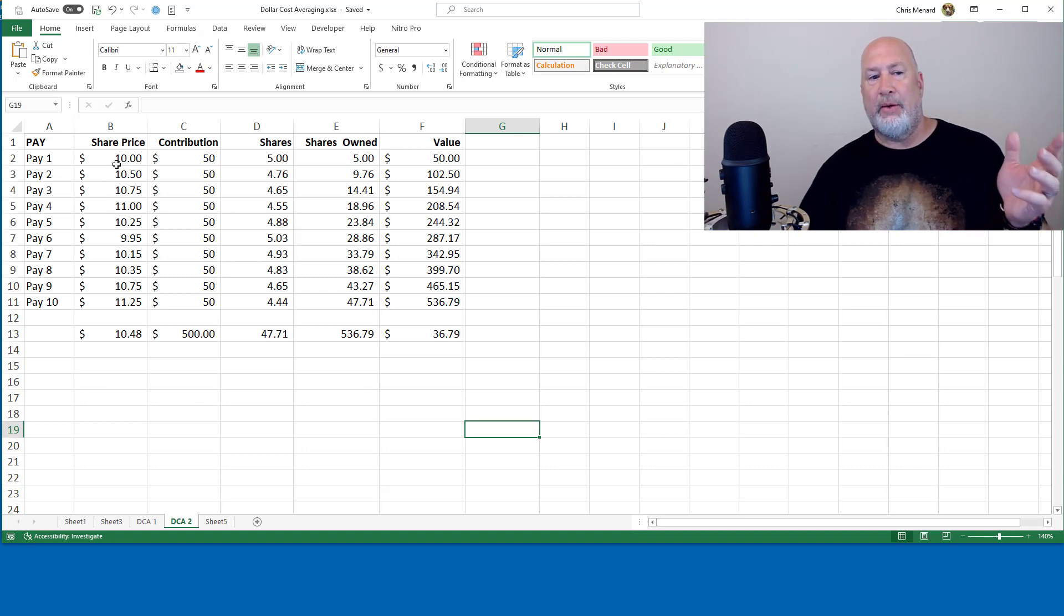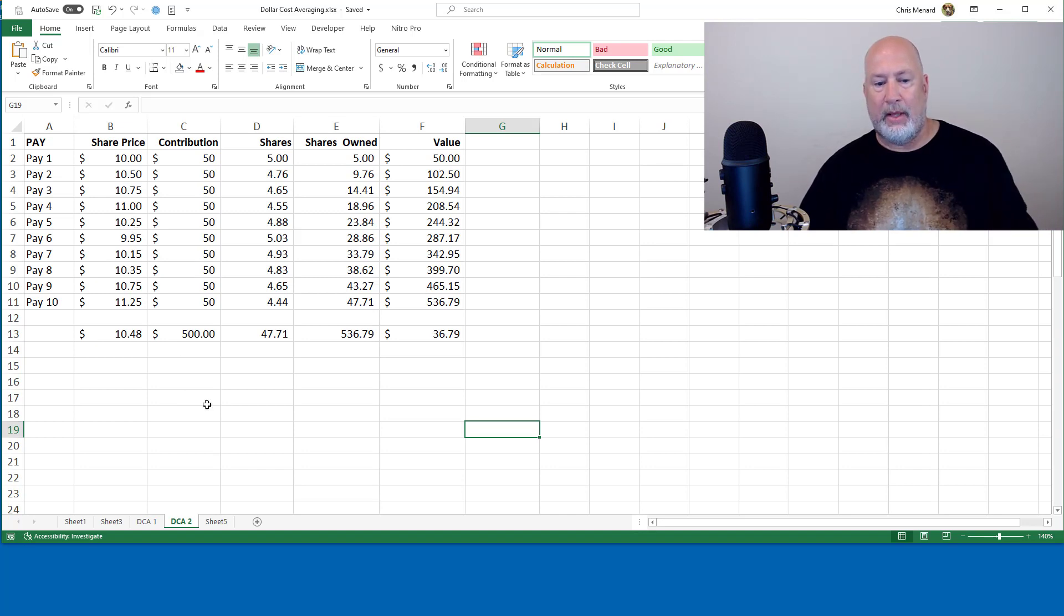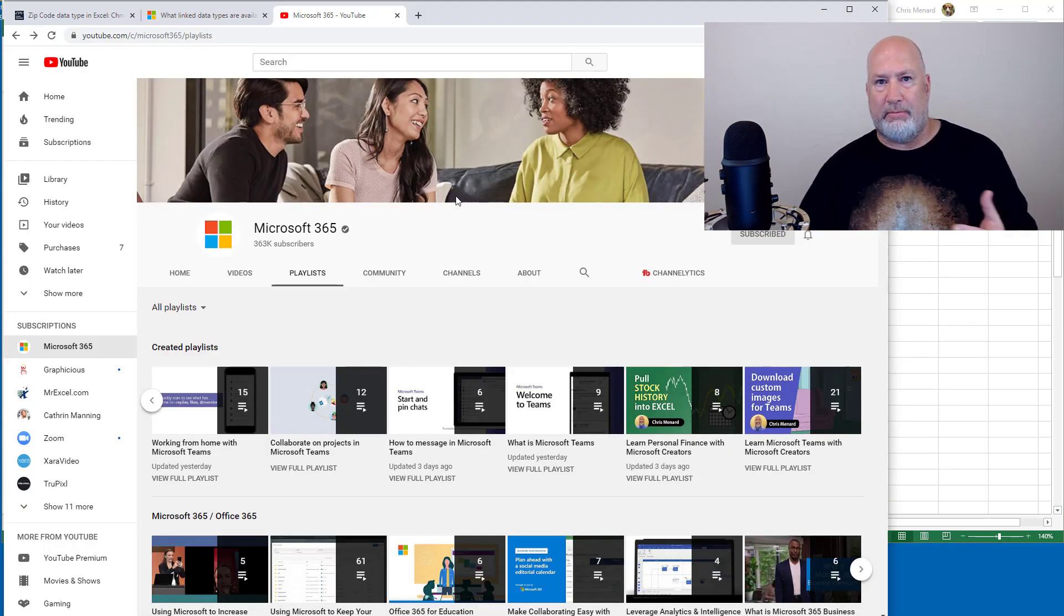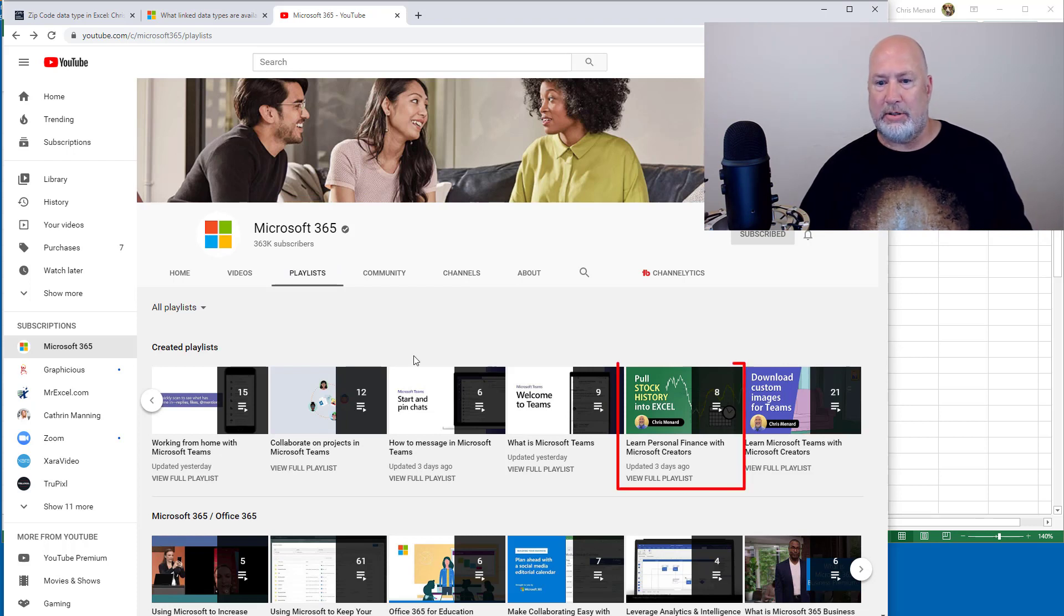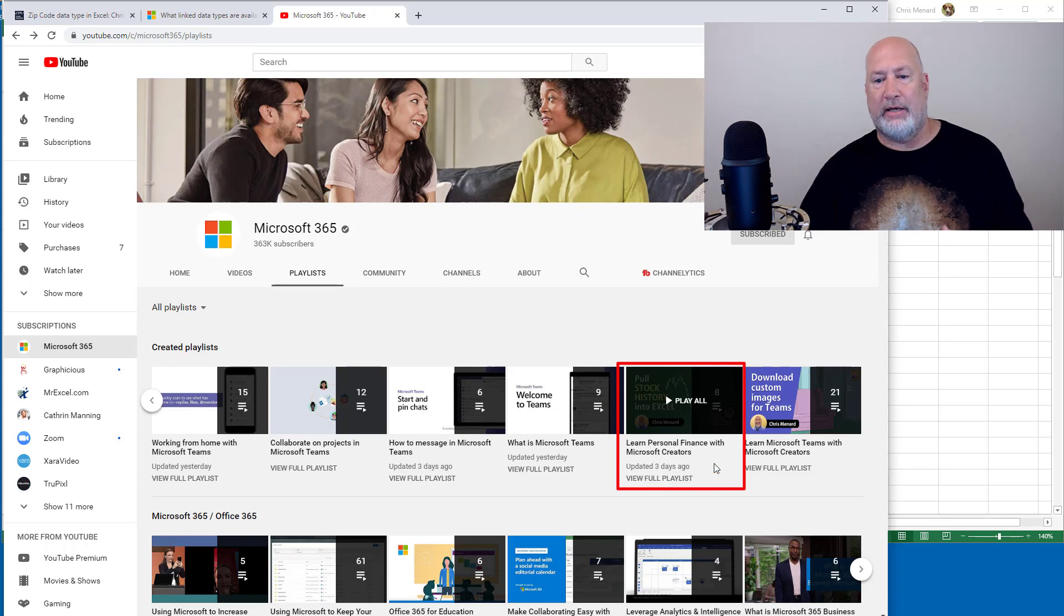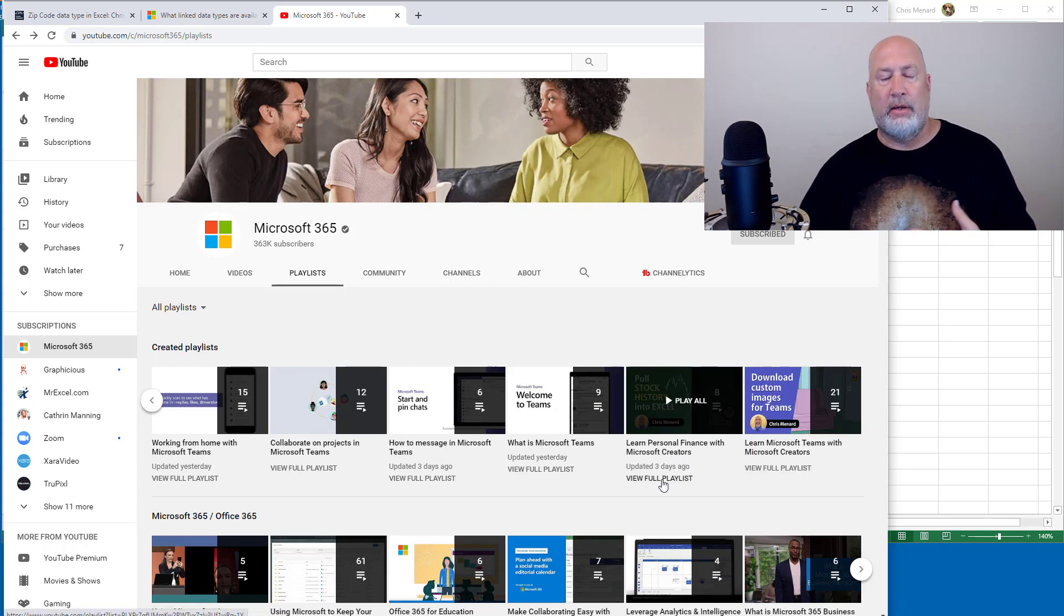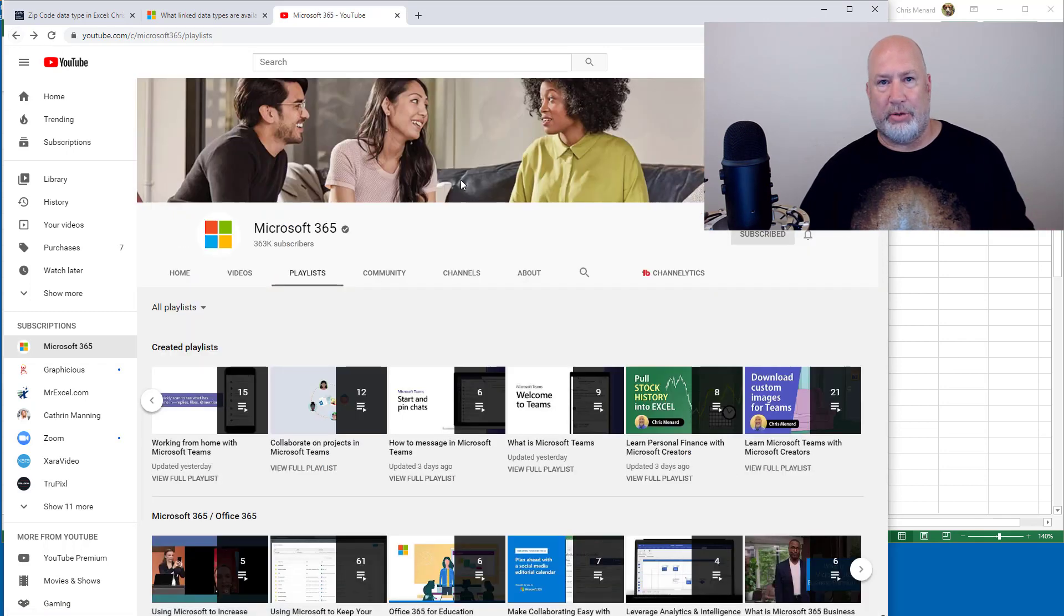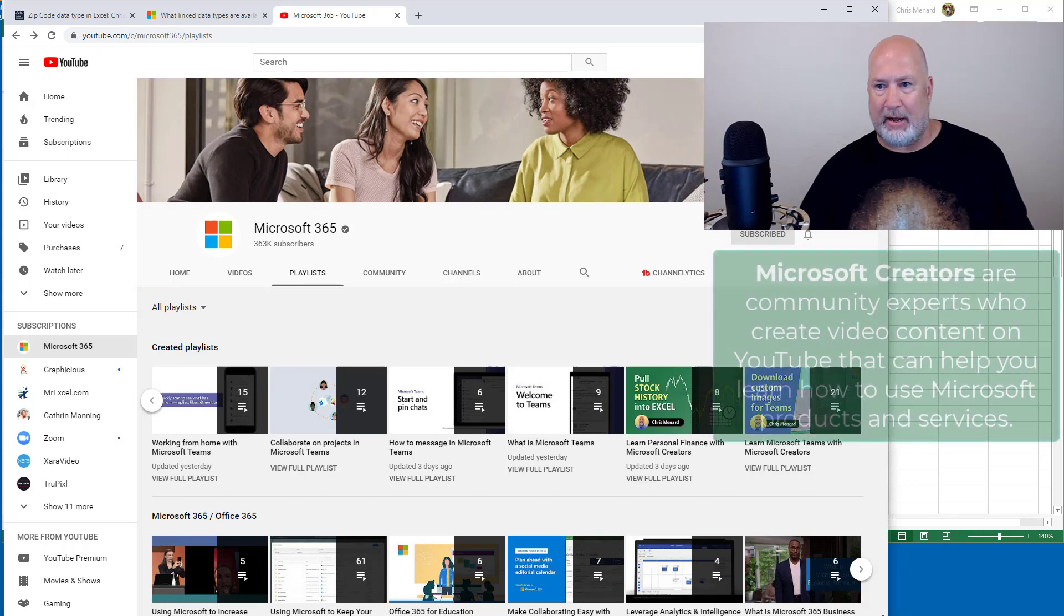And then we'll look at it for a sideways market, prices going up and down. That video will also be not only on my YouTube channel, but Microsoft has a Microsoft 365 YouTube channel. They got quite a few subscribers. And if you look over here, it is Learn Personal Finance with Microsoft Creators. I'm one of them. So it'll end up showing up in this list too, at some point. We just came up with this list just recently. So I'm actually really excited about that.